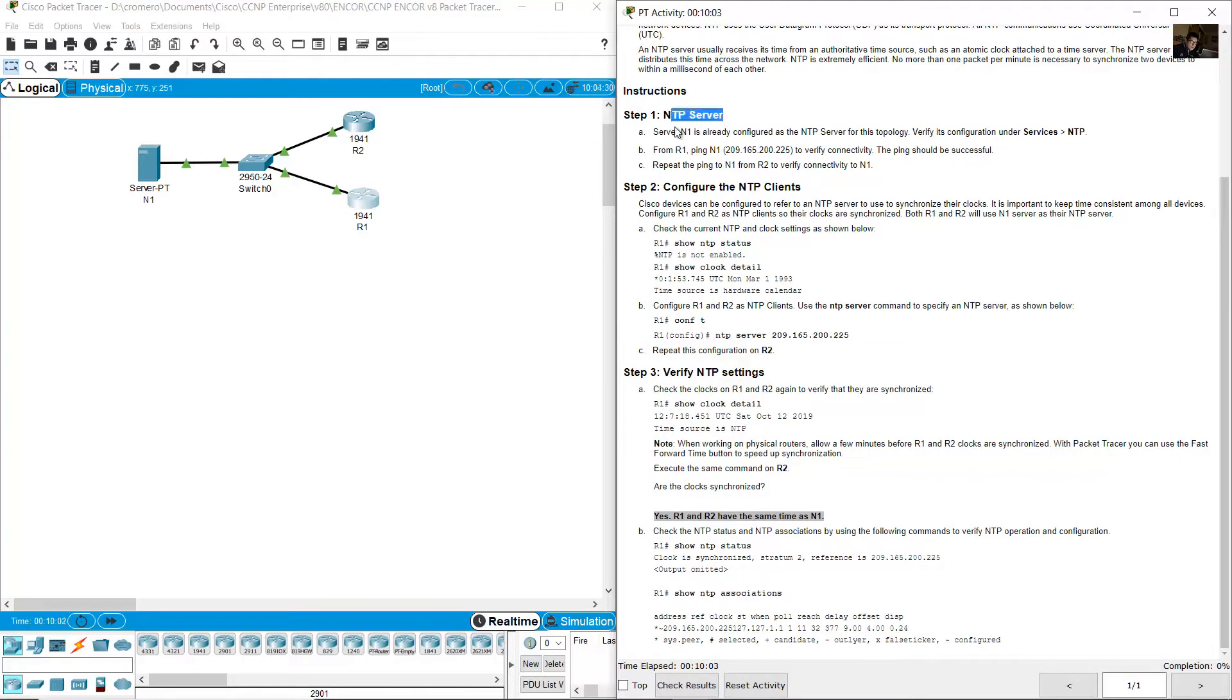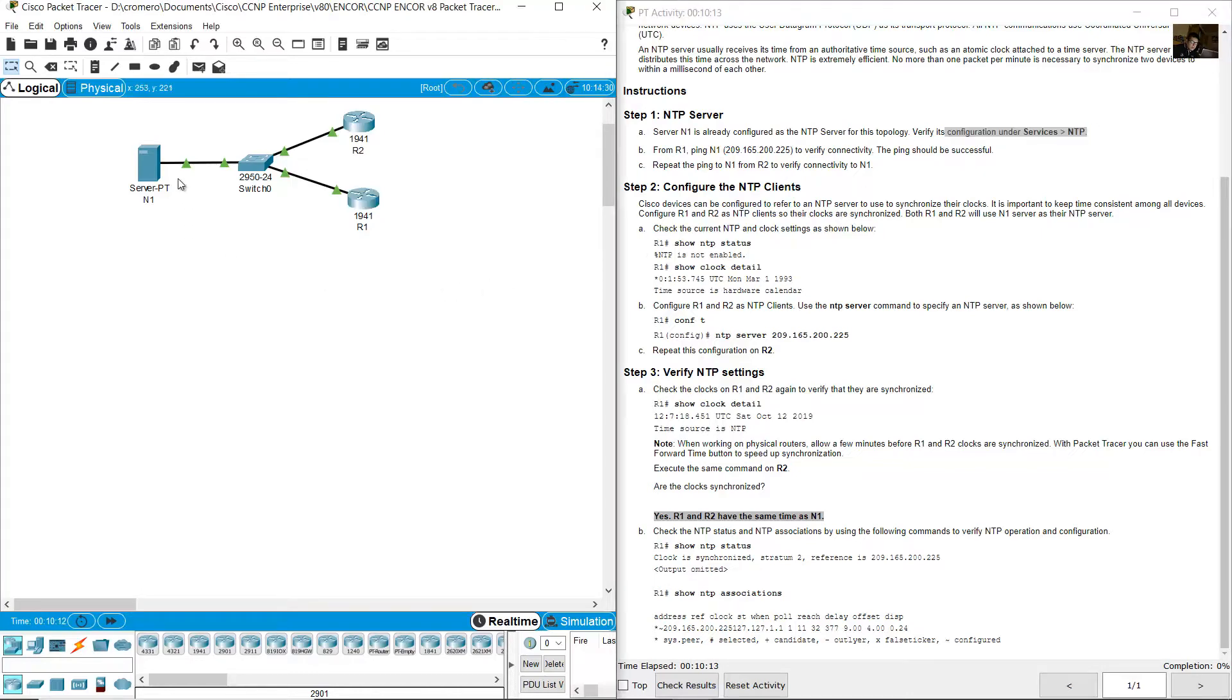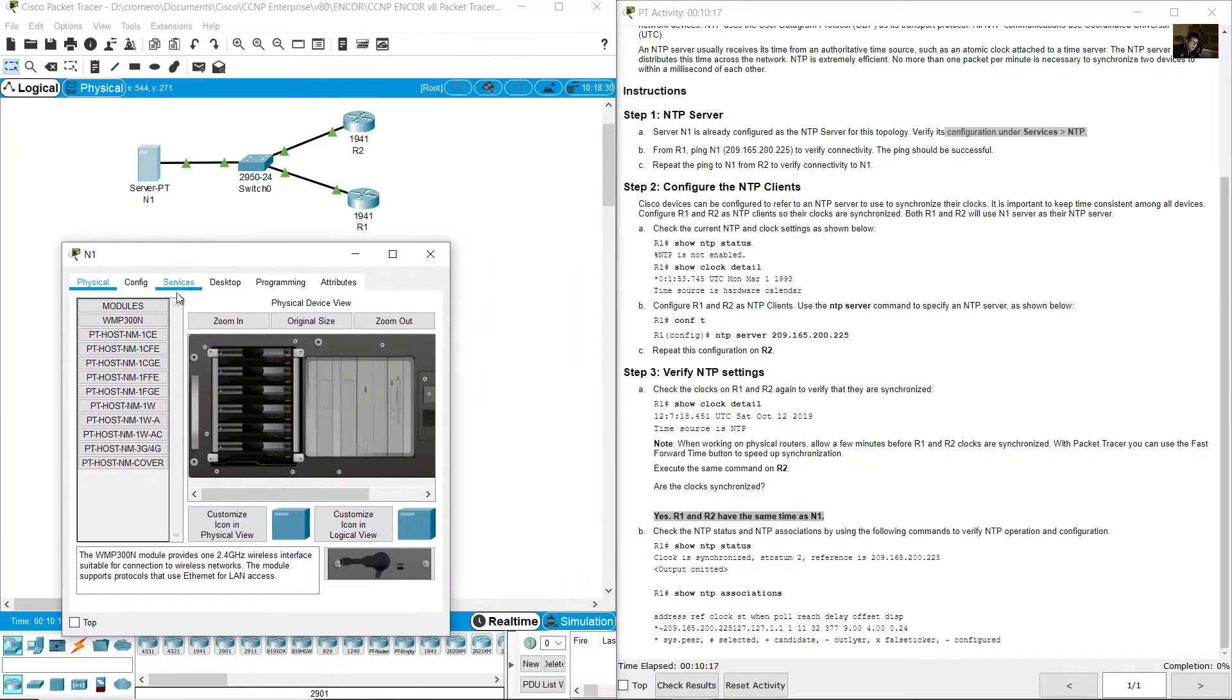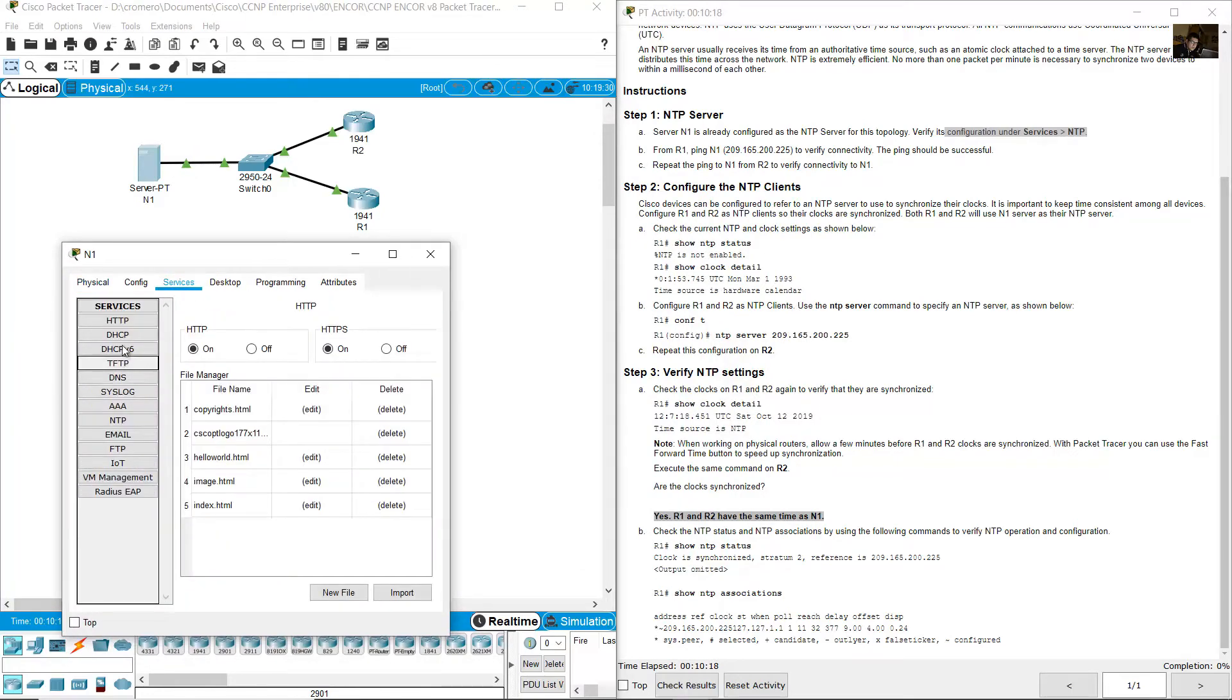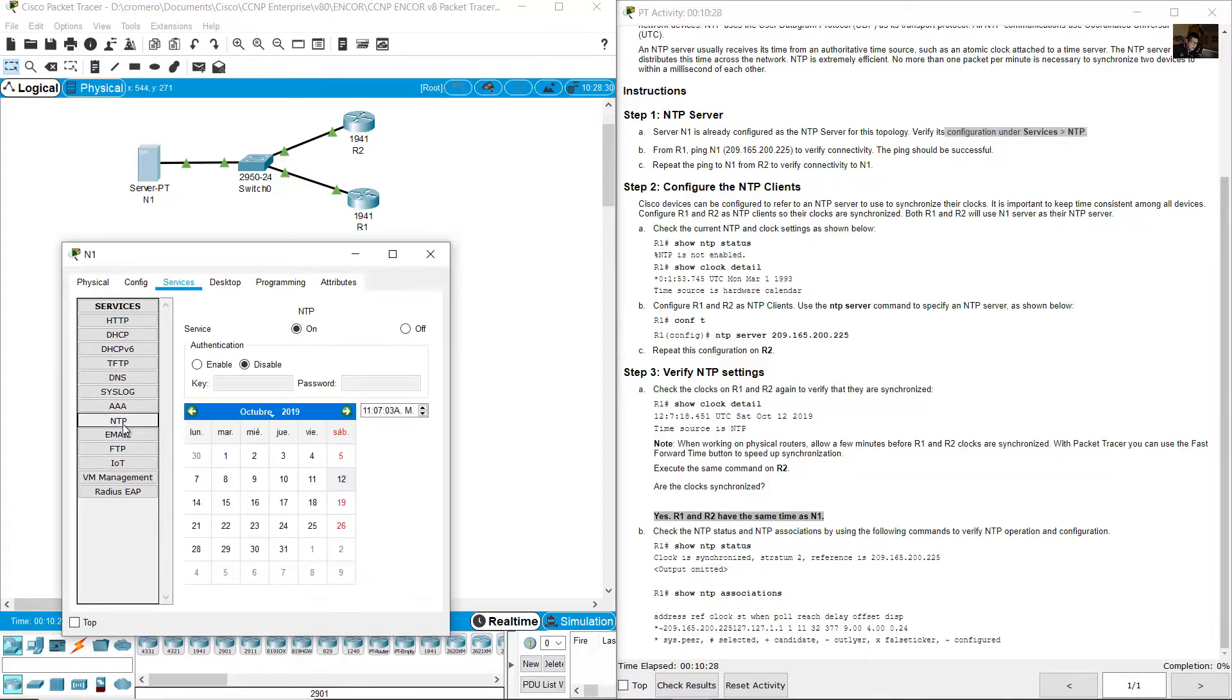NTP server. Server N1 is already configured as the NTP server for this topology. Verify on services NTP, click on N1, Services NTP.